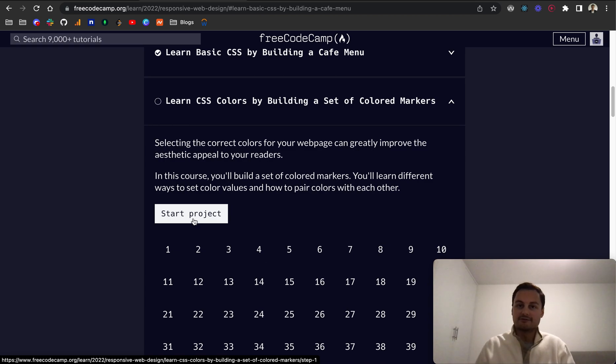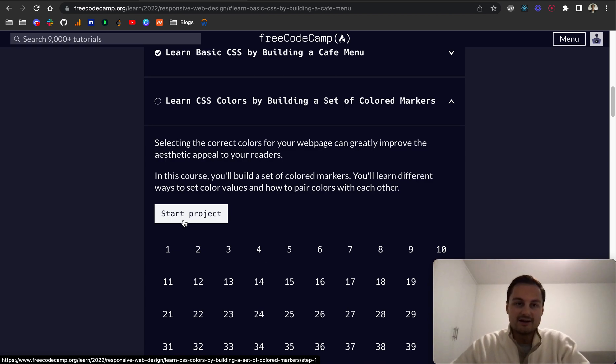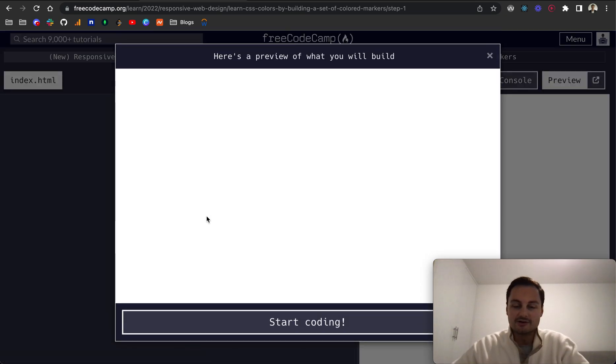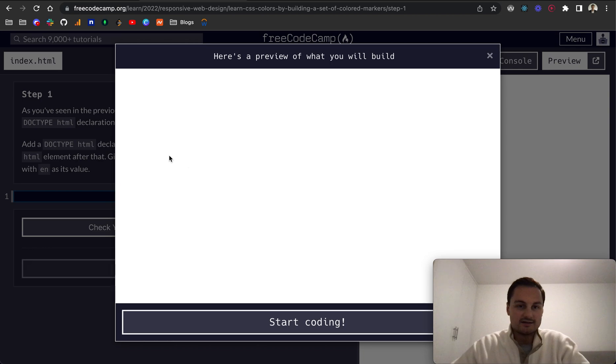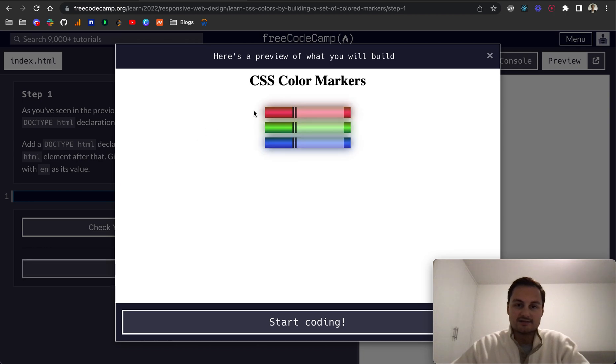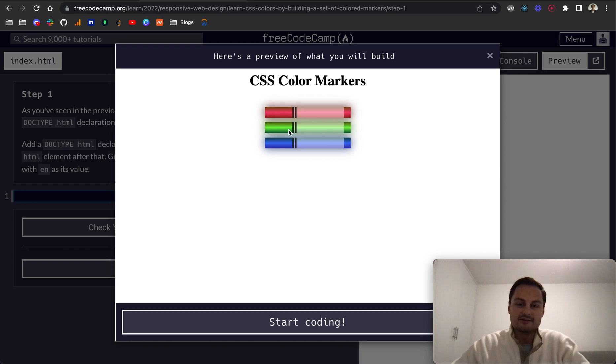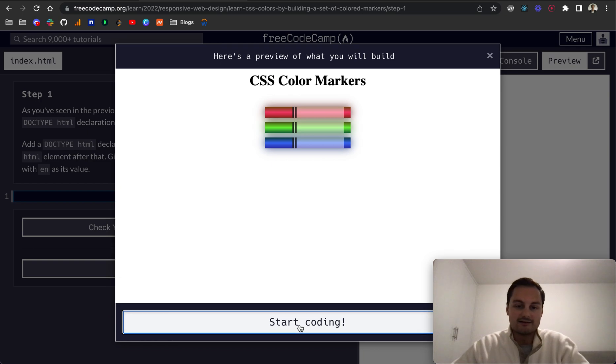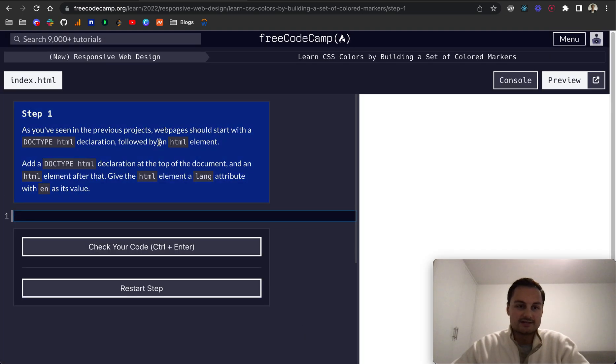This is particularly related to front-end website design. It's a really good skill to have, and this will just be the foundation of colors. Here's a preview - you can see it's just three simple markers with red, green, and blue. We'll see how they teach this, so let's start coding.